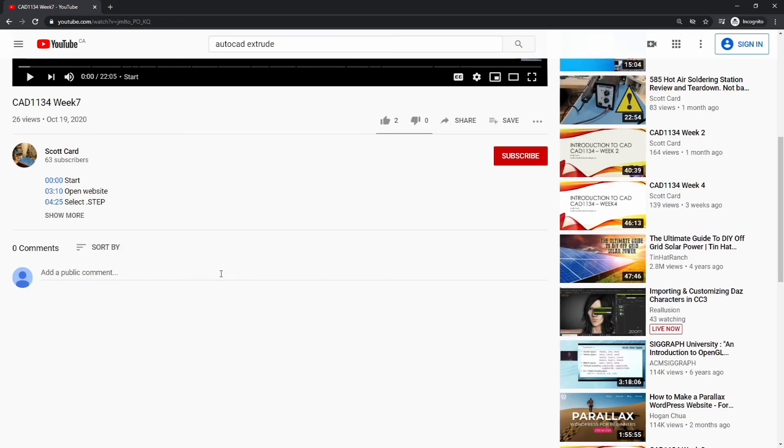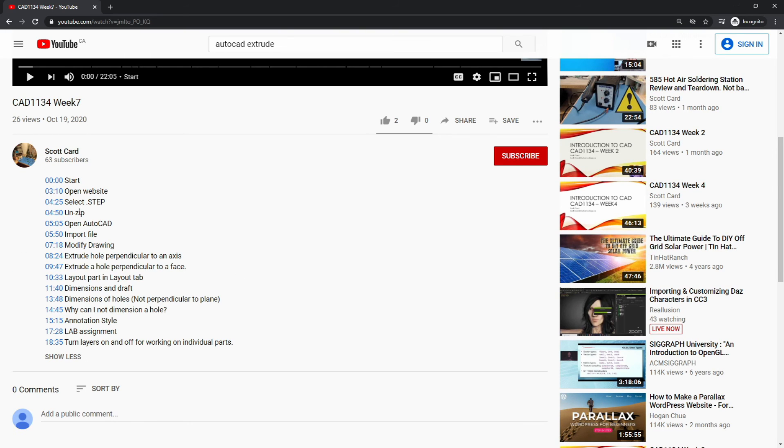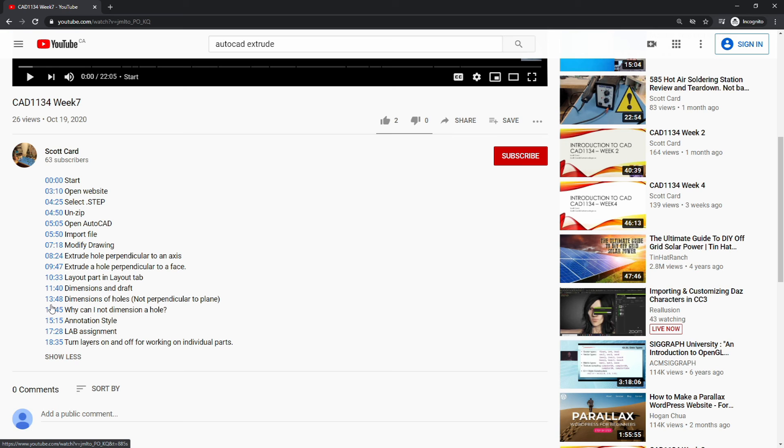So, for example, start, open the website, select the step file, unzip it, open AutoCAD. And if you look down here in the description, there is actually links to all of the pieces that are required for you within the lab.